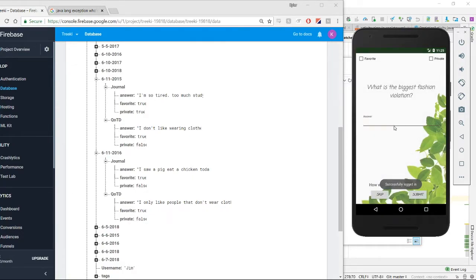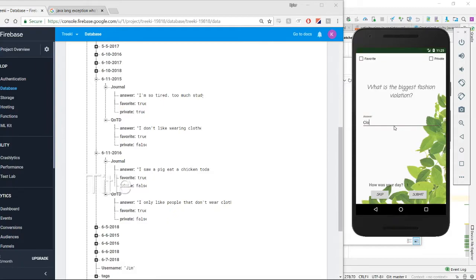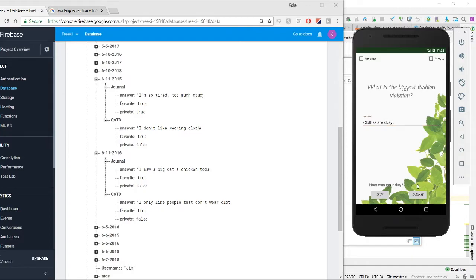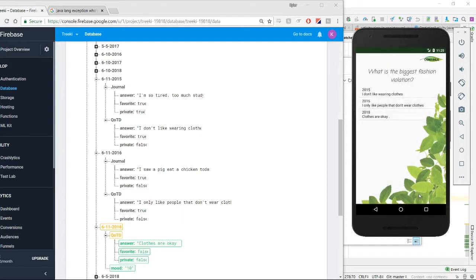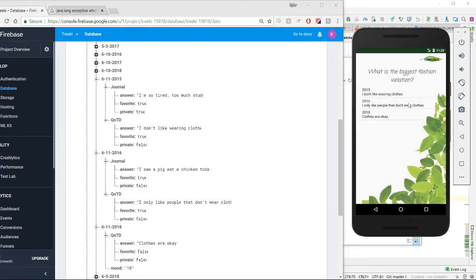So once you're signed in, it'll bring us right to the question of the day. Clothes are okay. You know, this is a good day. Submit that.